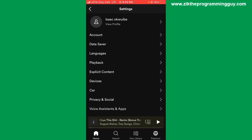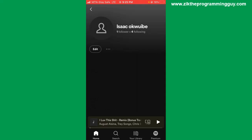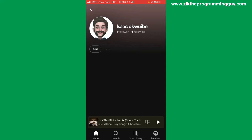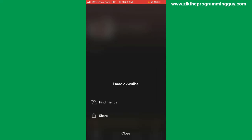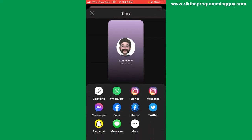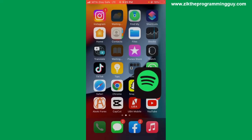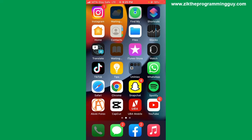Find your account name at the top and tap on it. Then find the three dots next to the edit option and tap on them. You'll get the share option — tap on it, then find the copy link option and click on it. Once that's copied, exit the Spotify app and open your TikTok app.